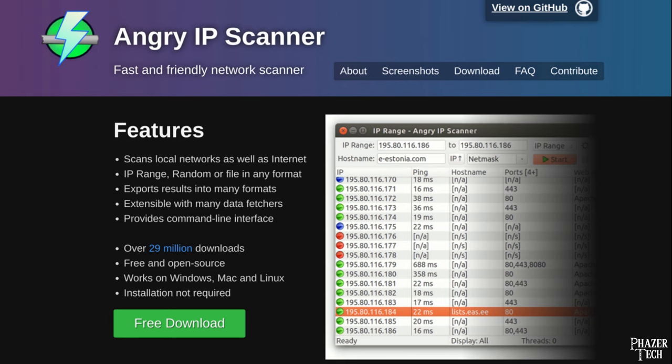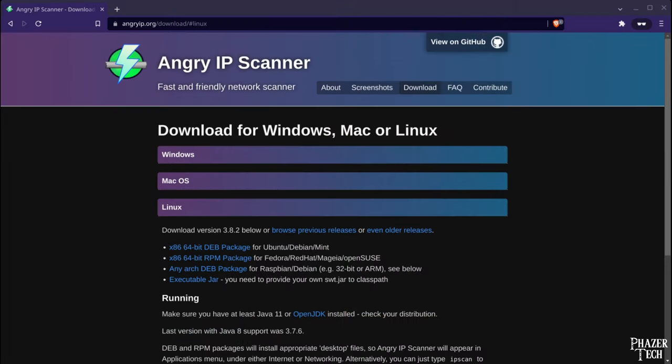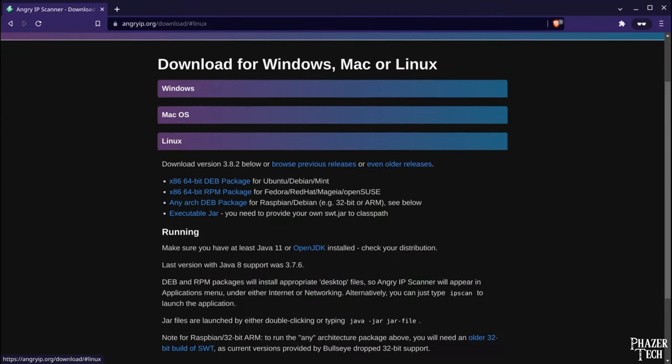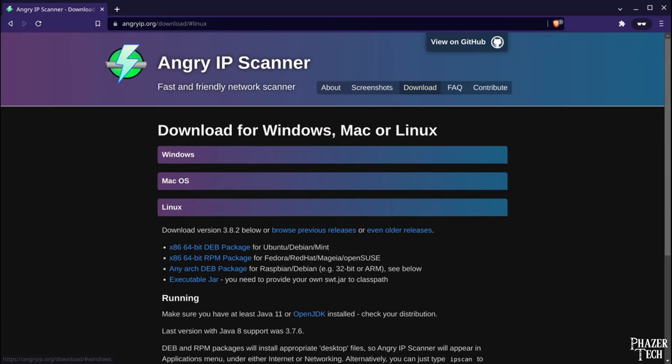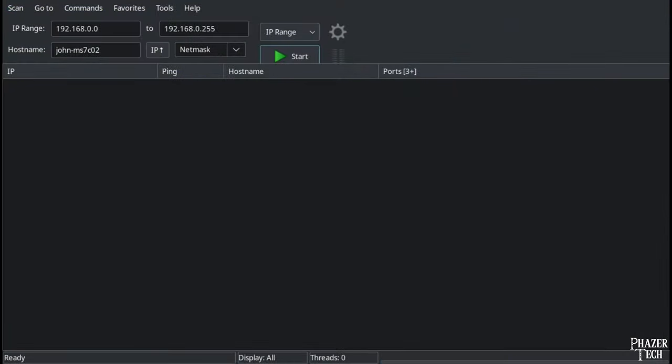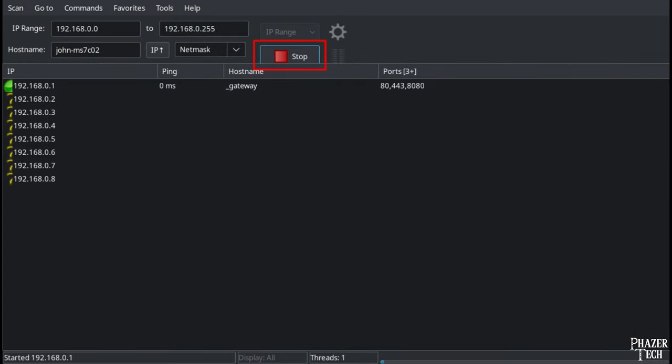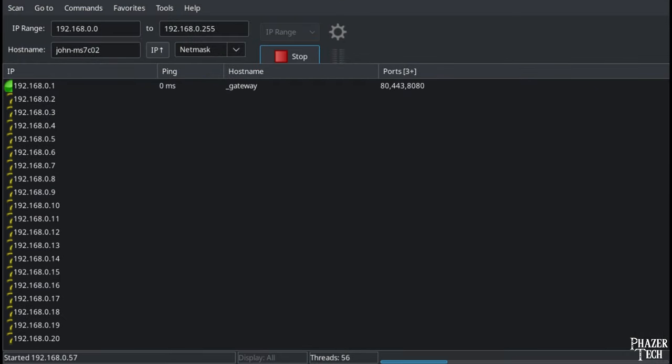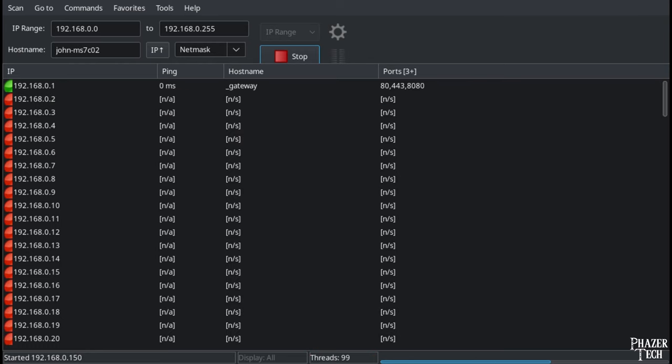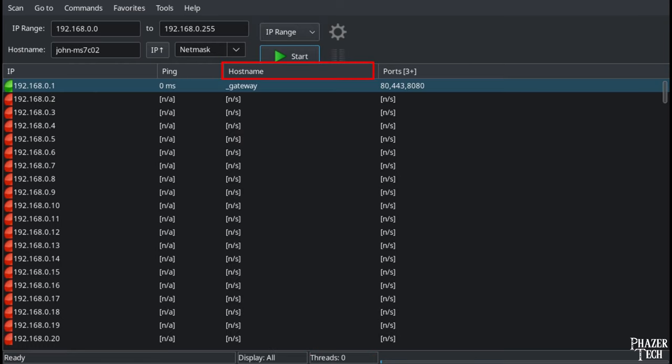There are multiple ways to do this, but I think the easiest is by using this software called Angry IP Scanner, which is available for Windows, Mac, and Linux. The link to download it is in the video description. After installing and running Angry IP Scanner, click the start button and it will begin scanning your network. Wait till it's done scanning.